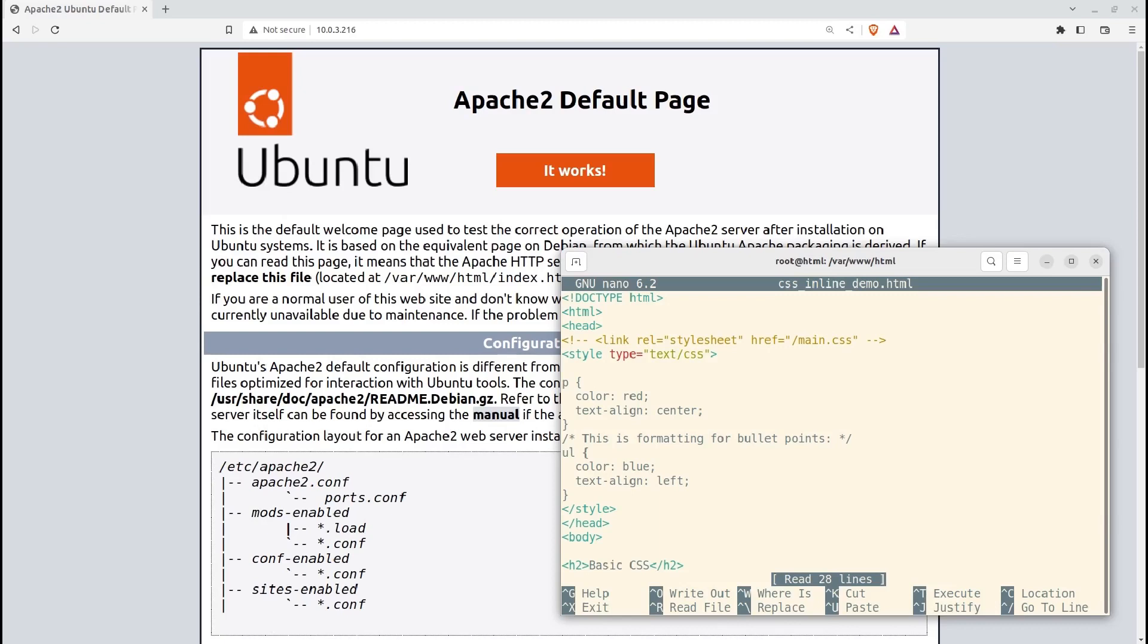This CSS has two sections. The first will apply to all P, paragraph elements that might exist in your HTML. There are two style definitions within the curly braces. The text color should be red, and the text alignment should be centered. Notice how each definition ends with a semicolon. That's really important. And leaving those out will break stuff.